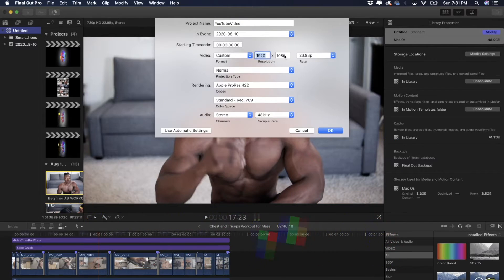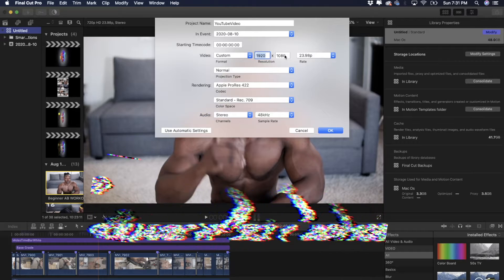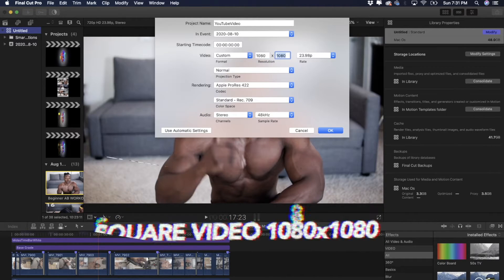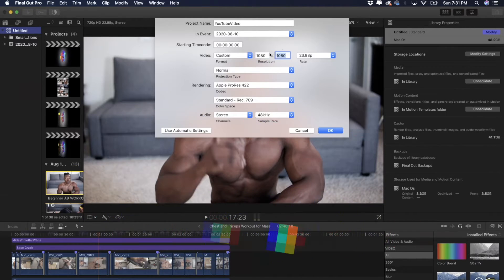For a square post or square video, you'd want 1080 by 1080. So make sure you're choosing the right dimensions, create a new project, and create the project based on that dimension.